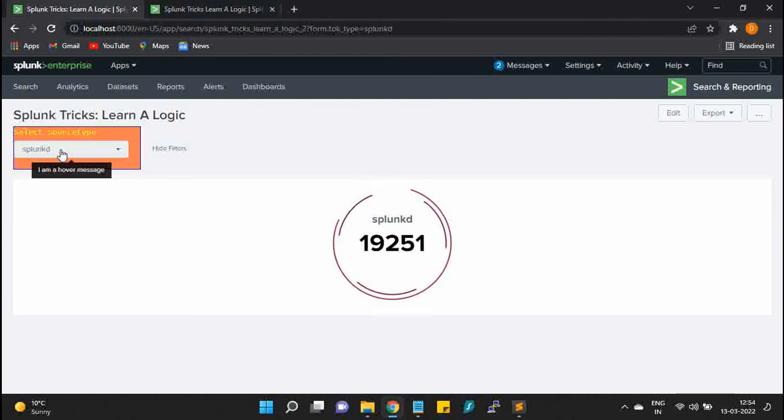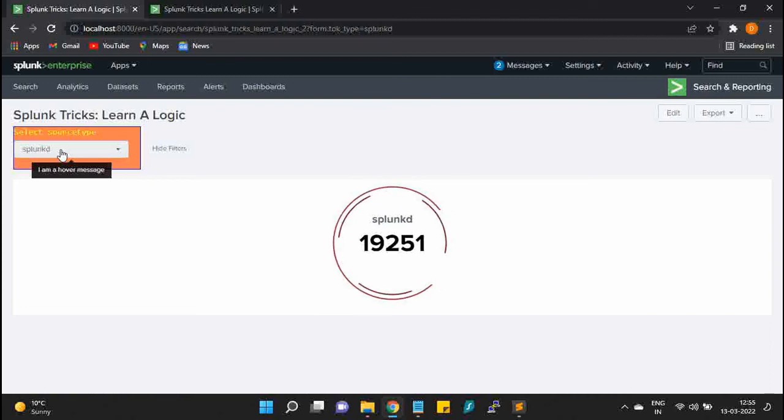So I hope you liked this video and let me know what else you want in Splunk so I can prepare a good tutorial for you. In order to support me, please like the video and subscribe to the channel. Thank you guys.